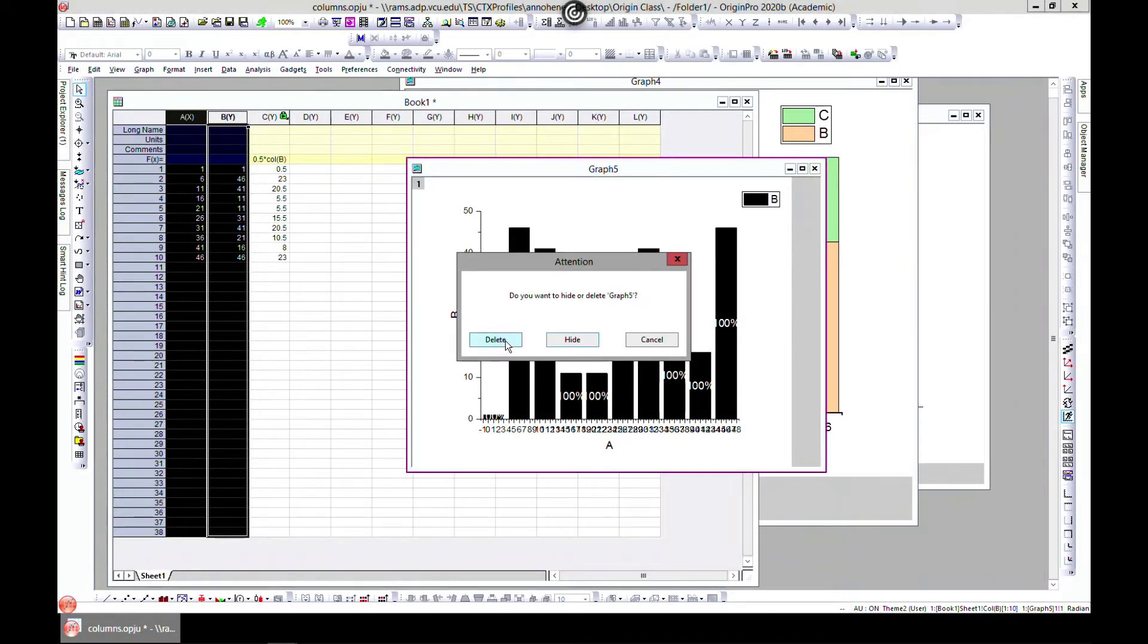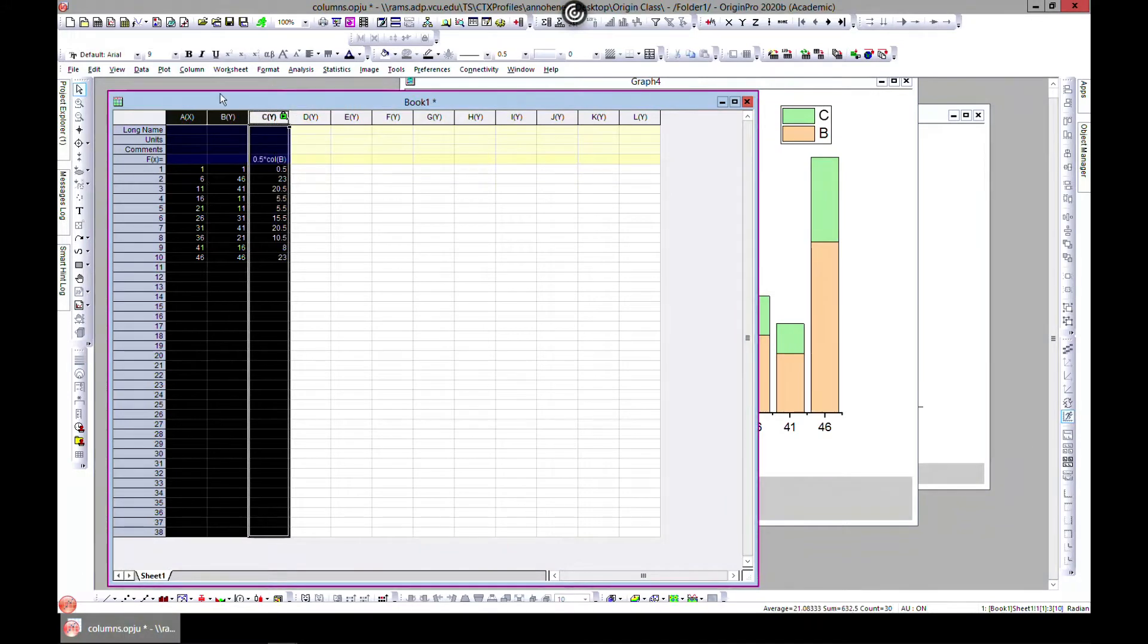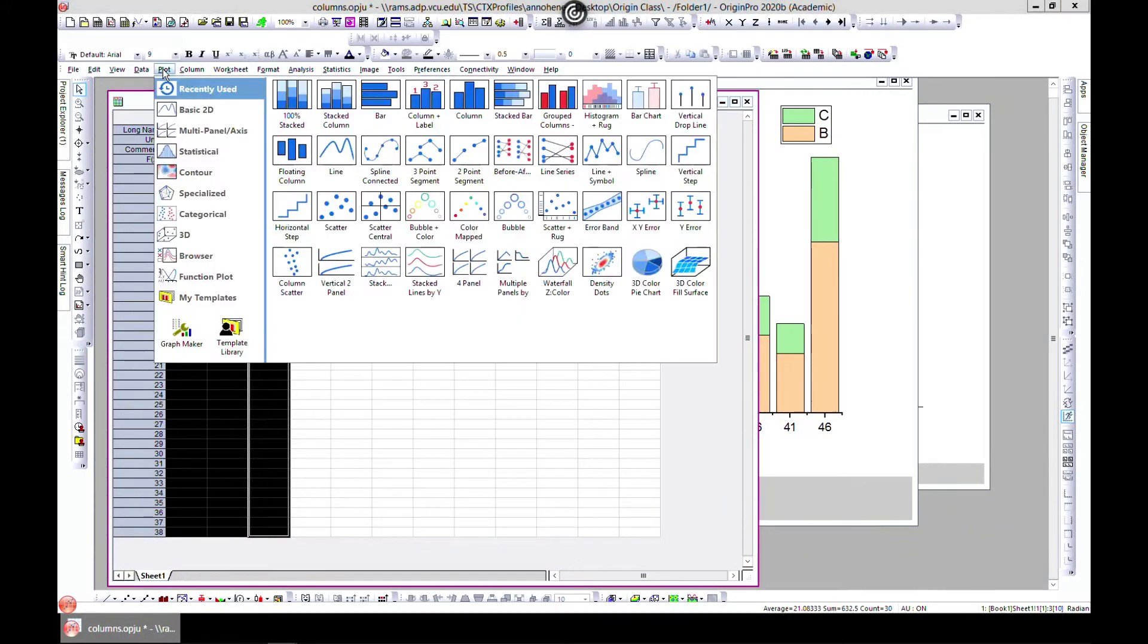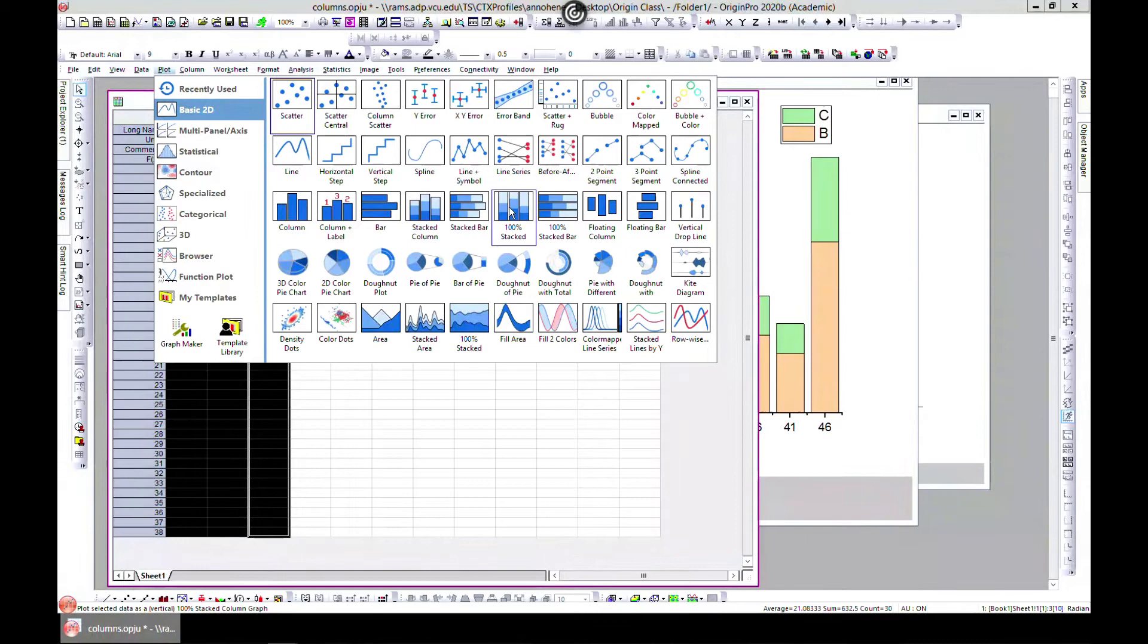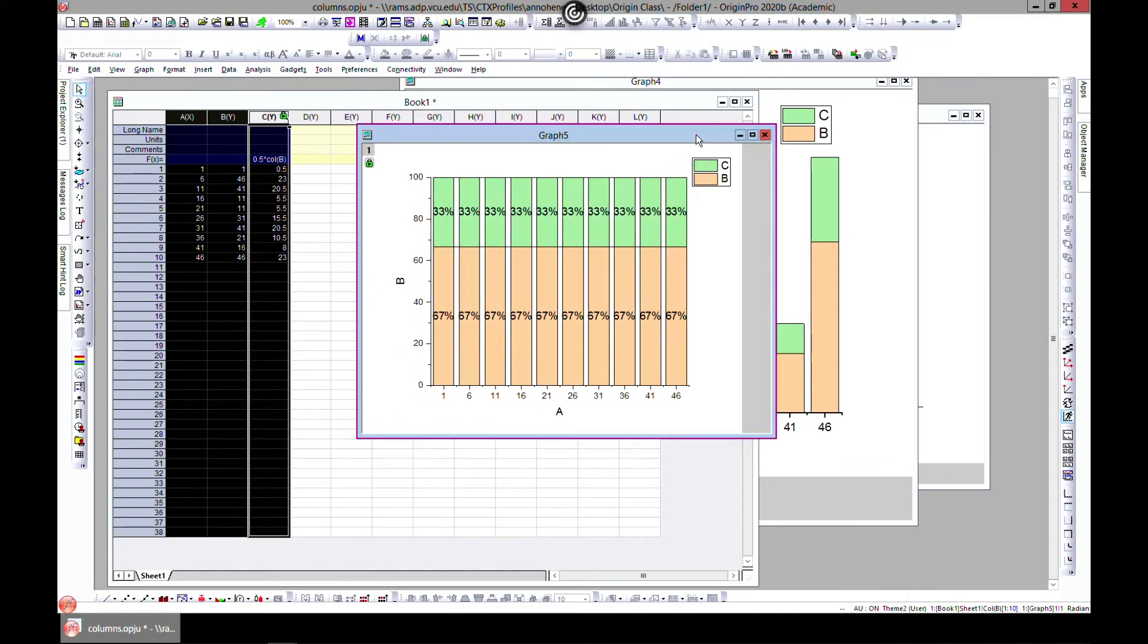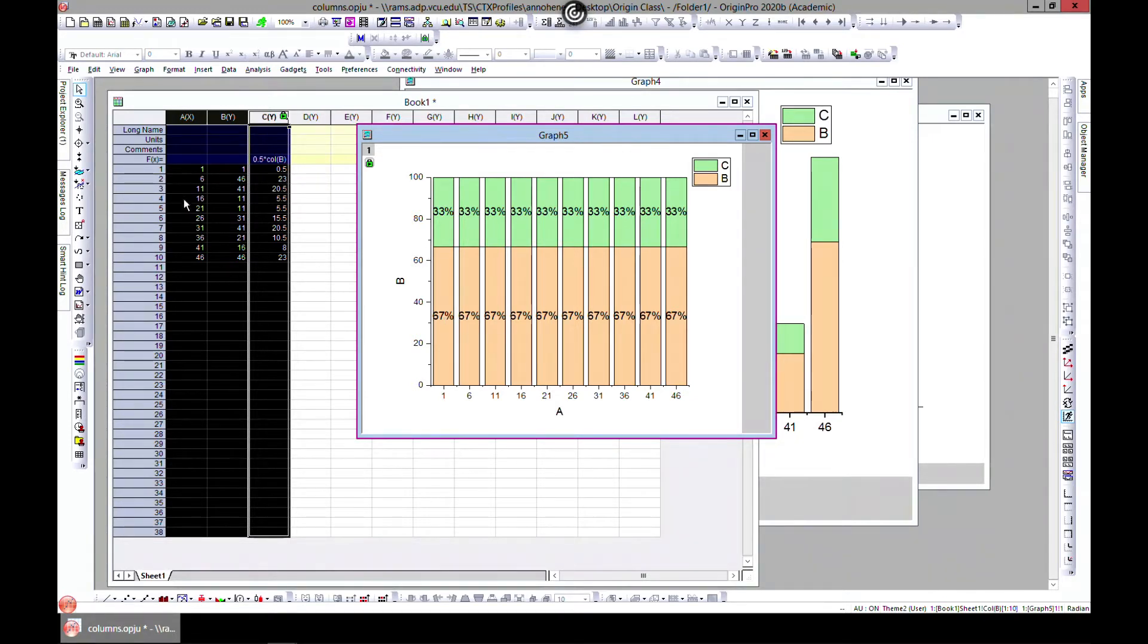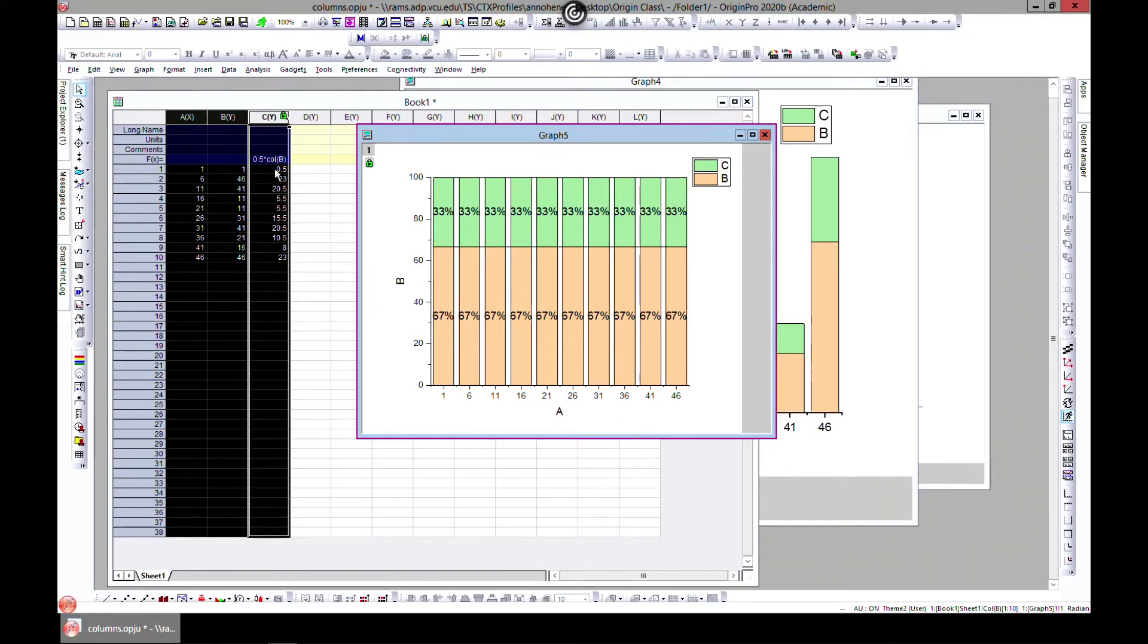Let's delete this one and now add this column. Go to Plot, go to 100% stack. This is showing percentages. The first one has 1 and 0.5, so if you add both it's 1.5.